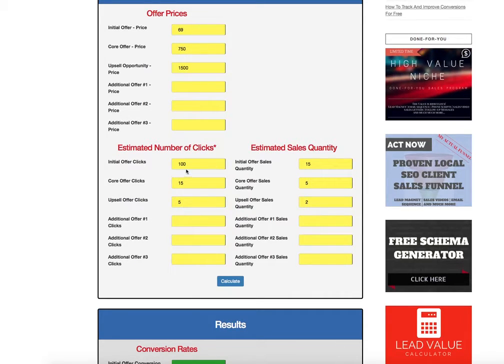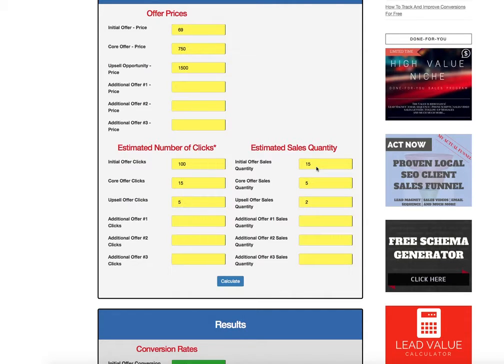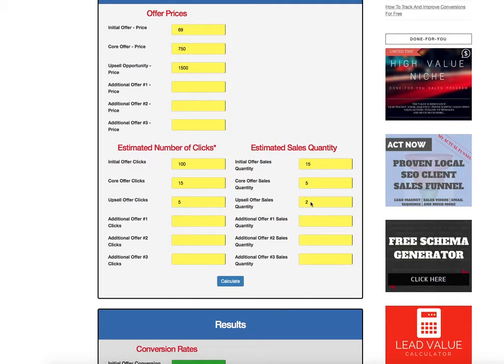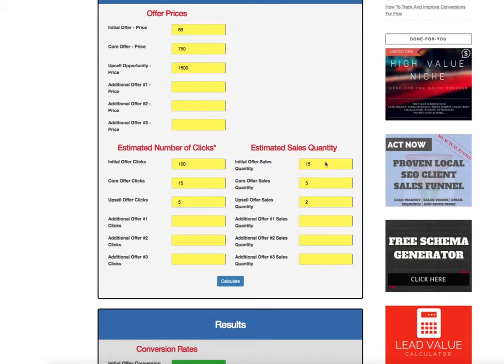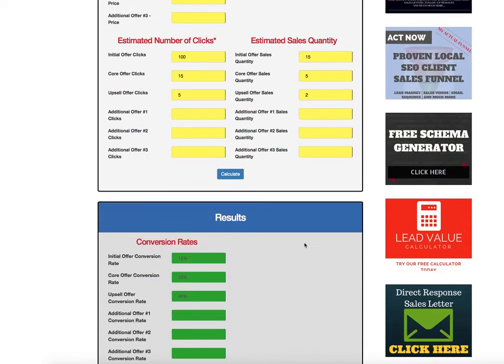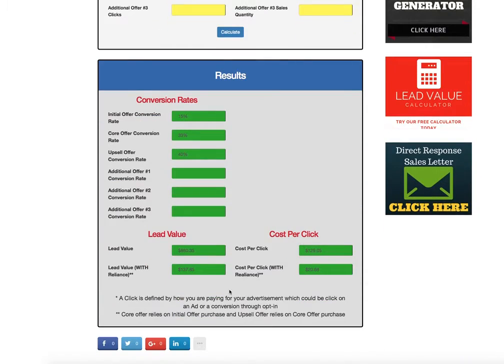But in reality of this, only people that take our tripwire get pitched the other two products. So that's called reliance in math talk.